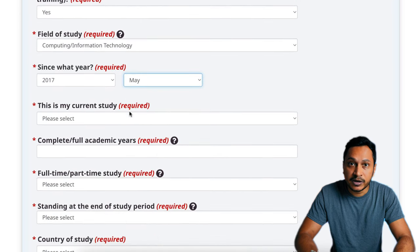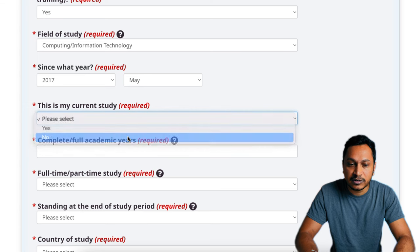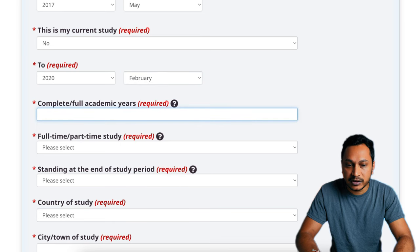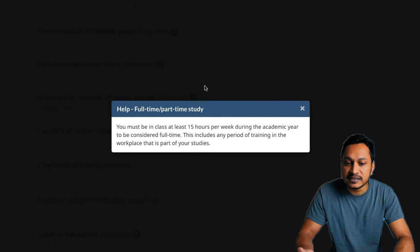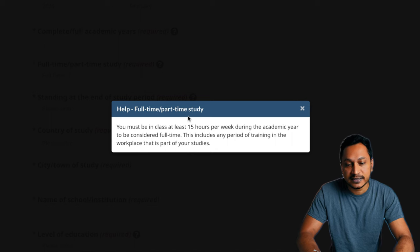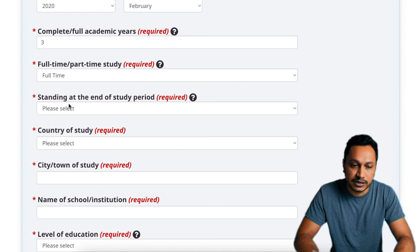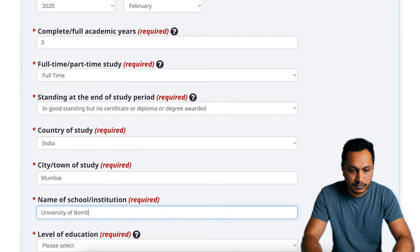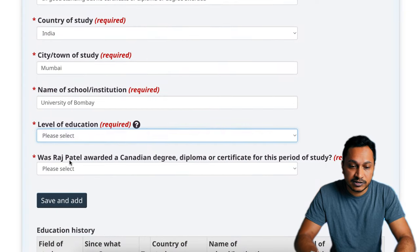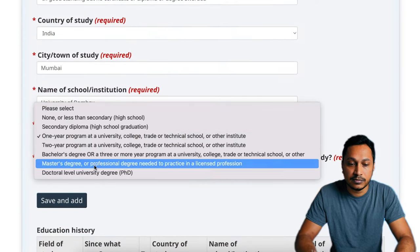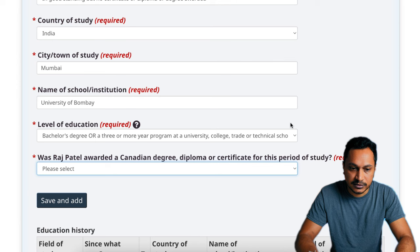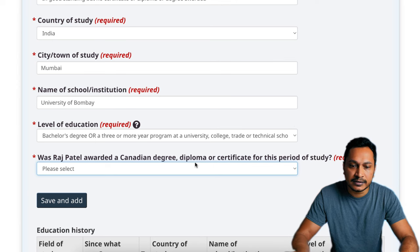What time did you start your studies? For any questions, just click on the question mark for guidance. For example, for full-time or part-time study, you must be in class for at least 15 hours per week during the academic year to be considered full-time. Do make sure that you start from your latest education and work your way backwards when adding multiple education entries.